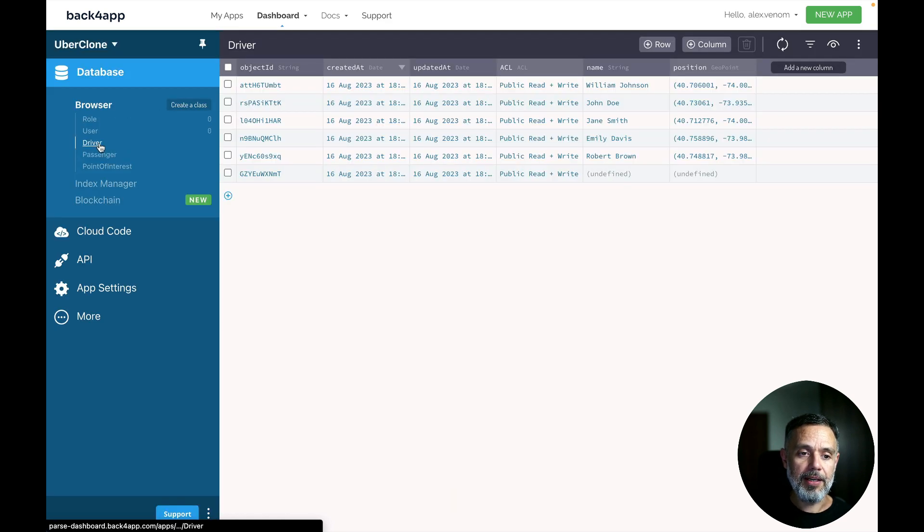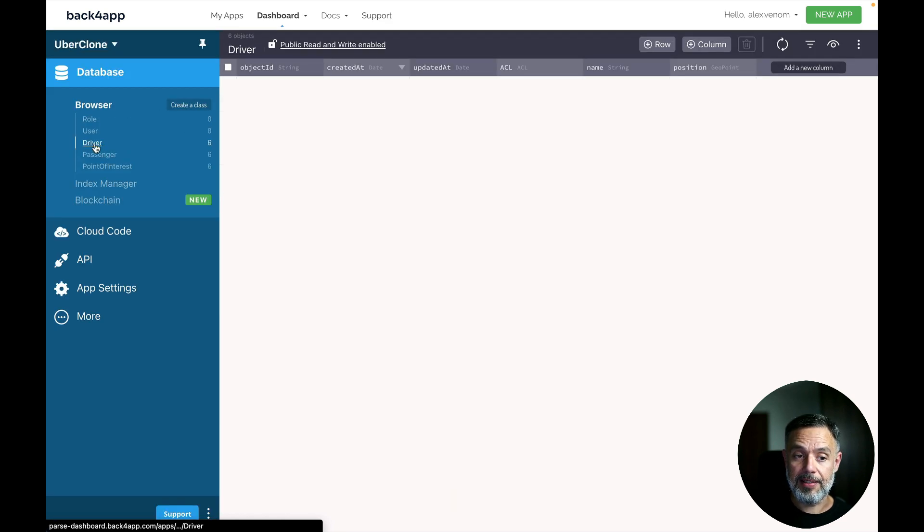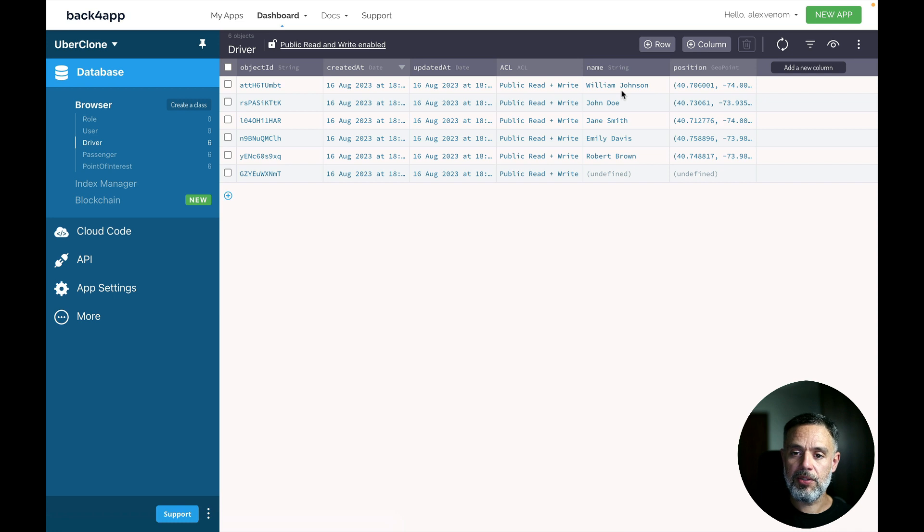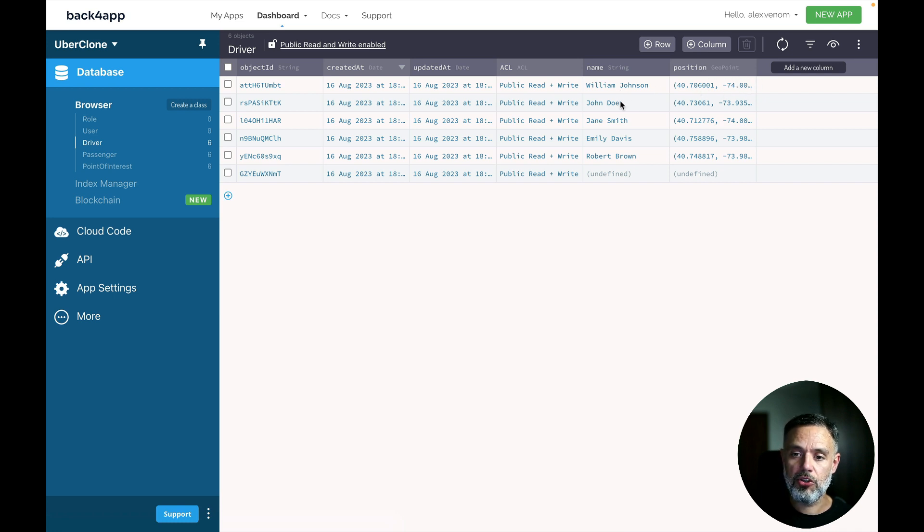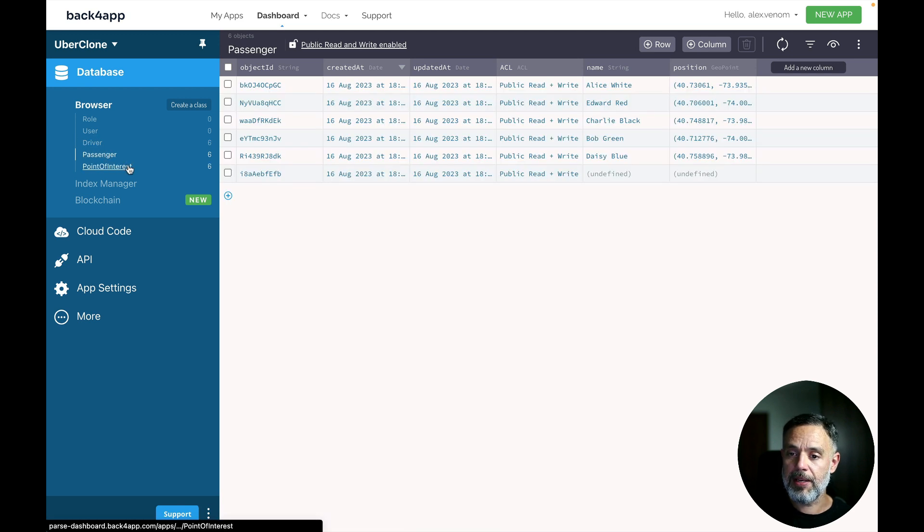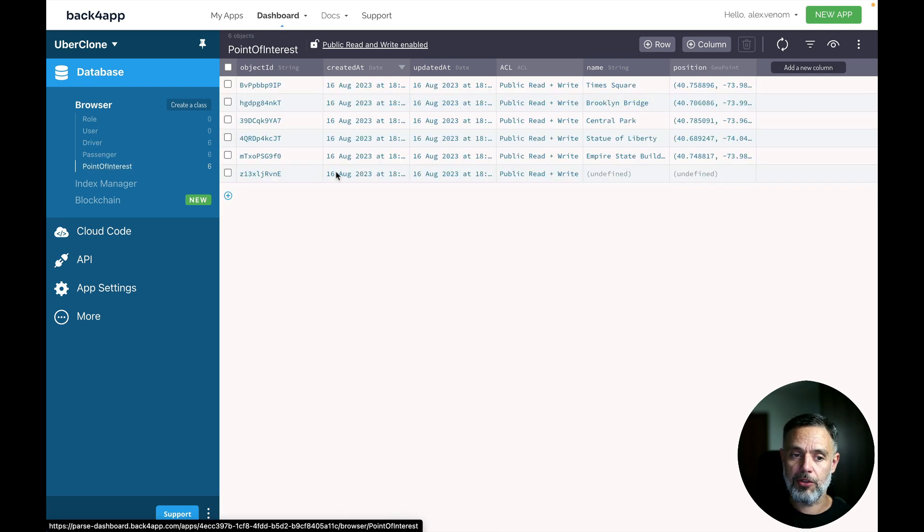And in here you'll find, for instance, the drivers that you can expand to see that William Johnson is a driver and is currently at this position. John Doe is currently at this position. And also we can do the same for passengers and points of interest.